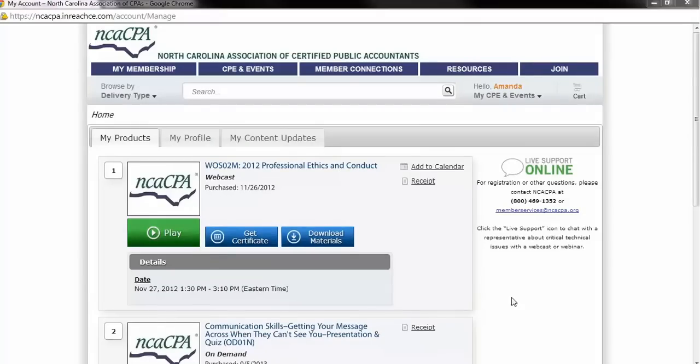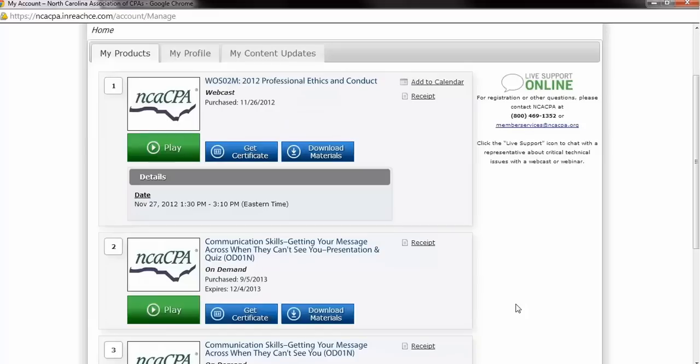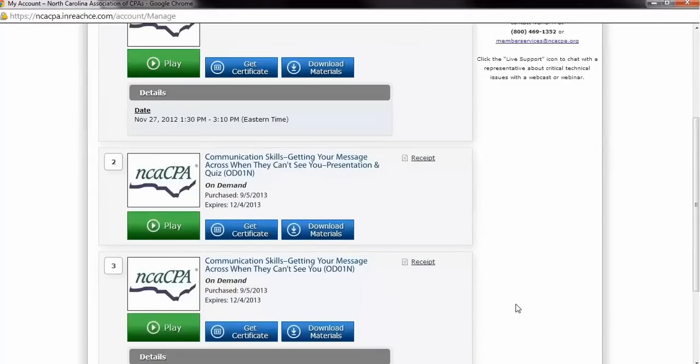Now that we have our program available, let's take a look at the user experience. Once your program is visible on your My CPE and Events Products page, you will be able to begin.